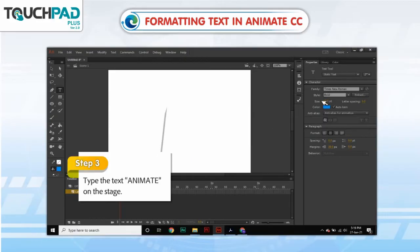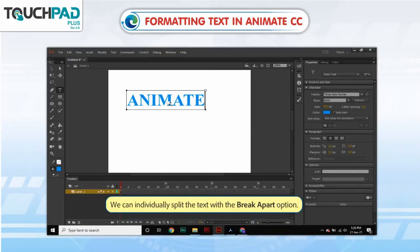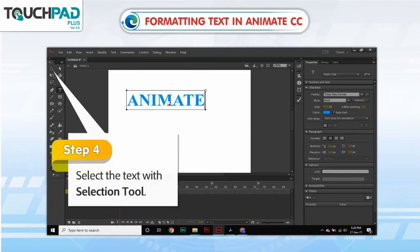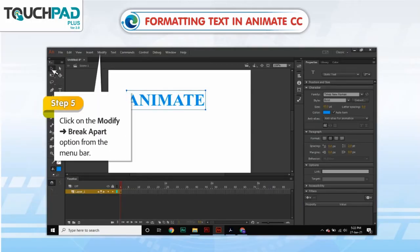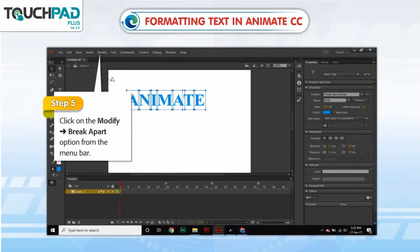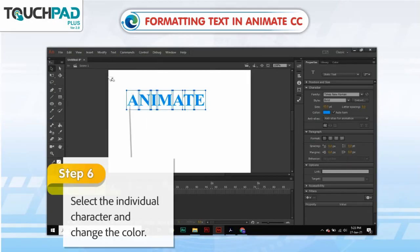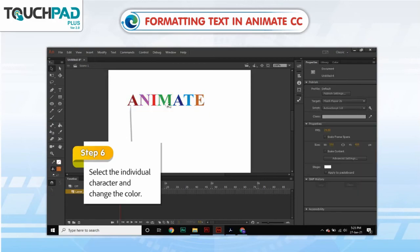Step 3: Type the text 'Animate' on the stage. We can individually split the text with the Break Apart option. Step 4: Select the text with the Selection tool. Step 5: Click on Modify, go to the Break Apart option from the menu bar. Step 6: Select the individual character and change the color.